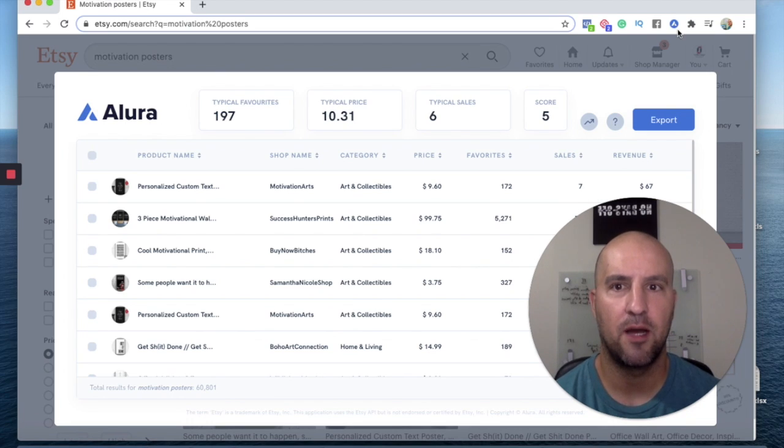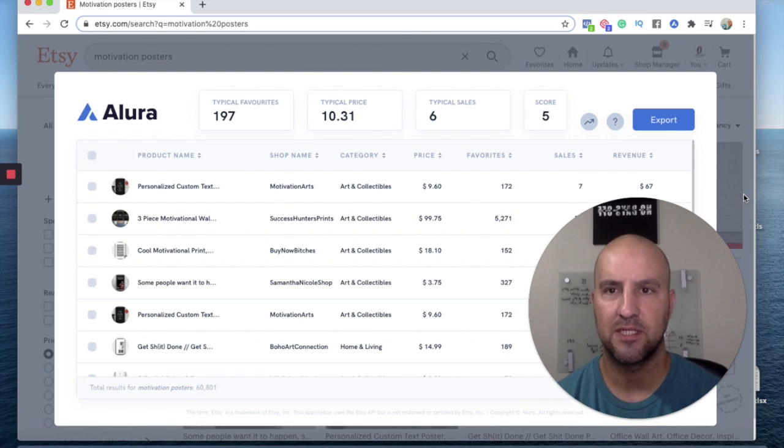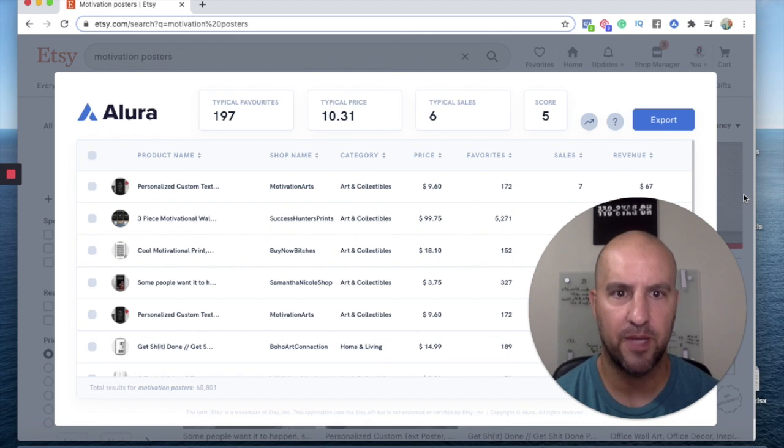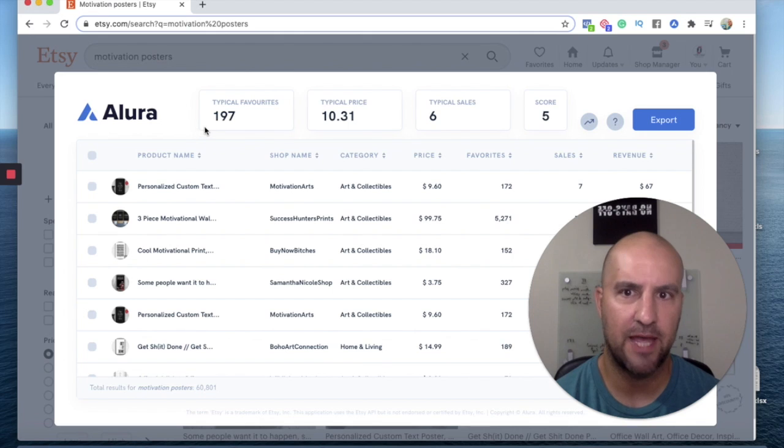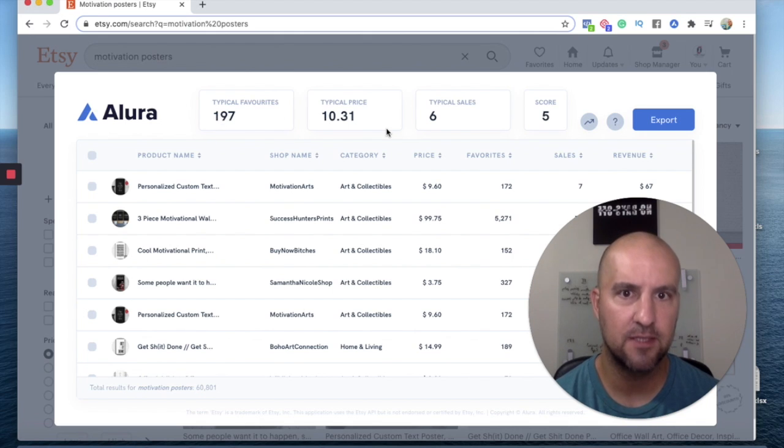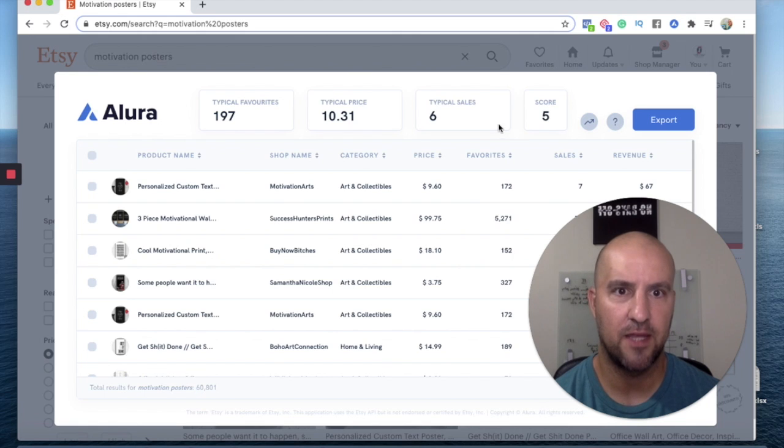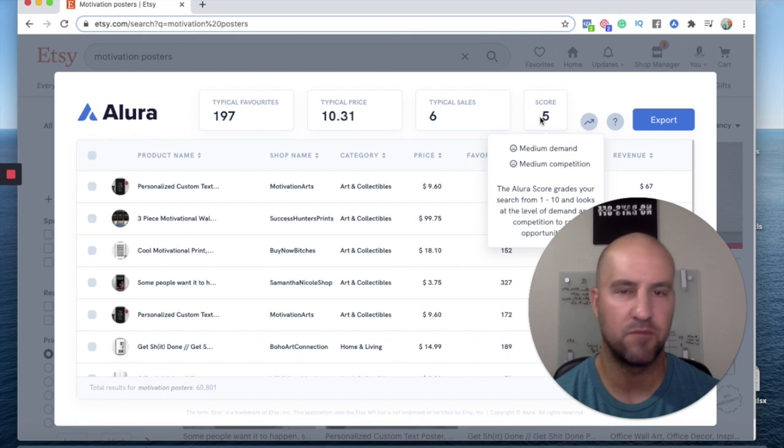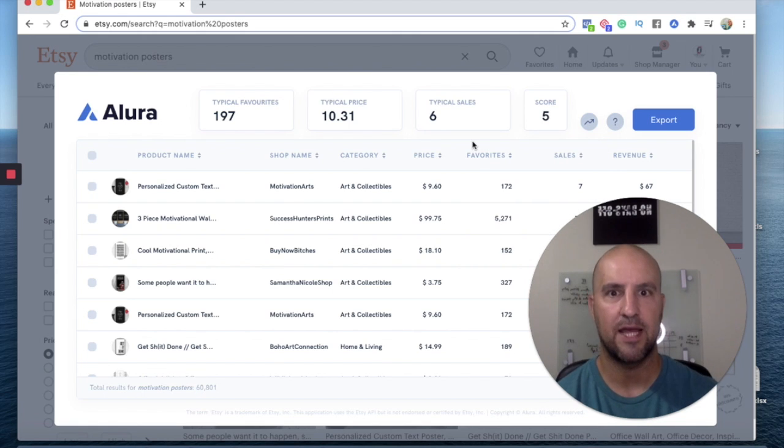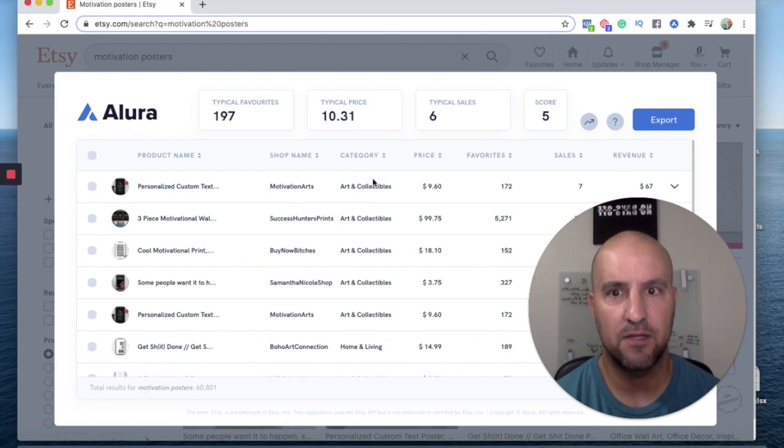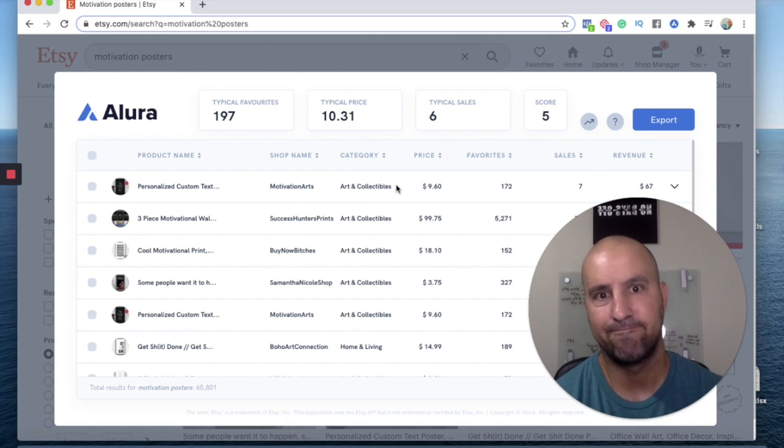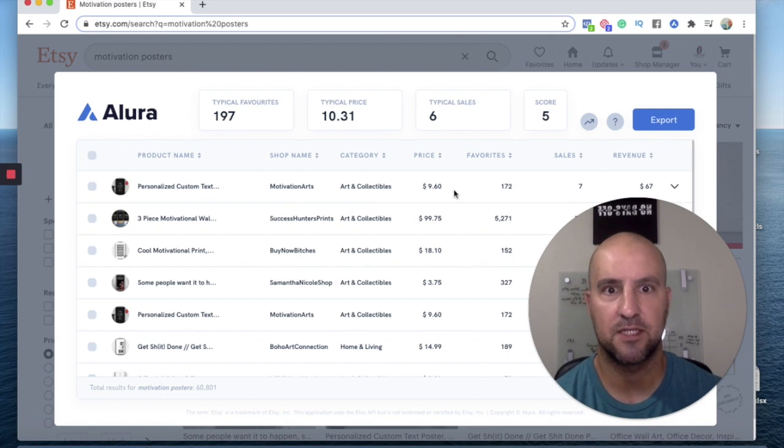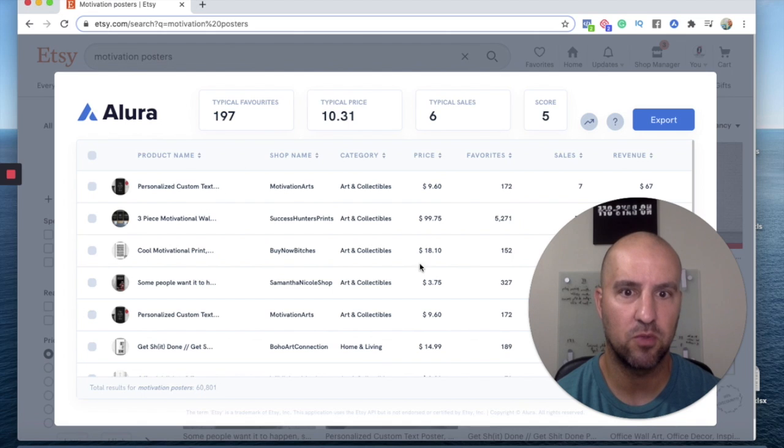And you can have at the top here, it'll be the average favorites in 30 days per listing, the typical price, and the number of sales in 30 days. And then it gives you a score from zero to 10 based on sales and demand. So you can see this keyword's pretty good. It's getting an average of six sales in 30 days. And then down here it has the individual listings.